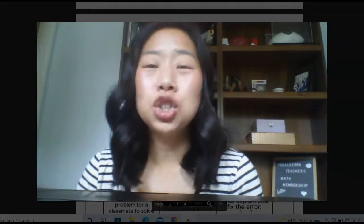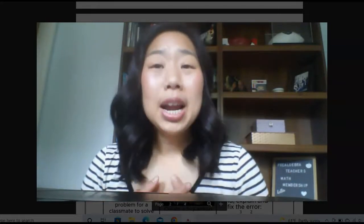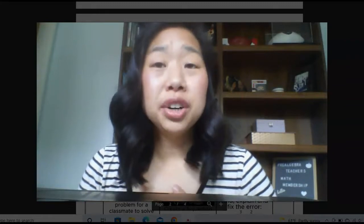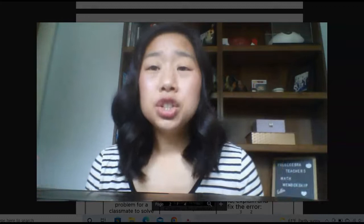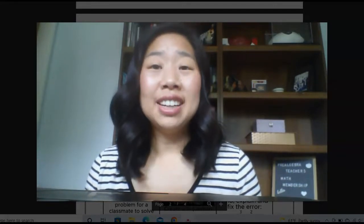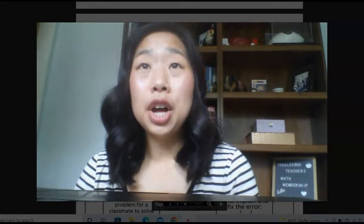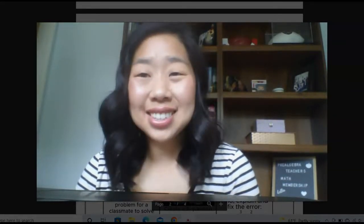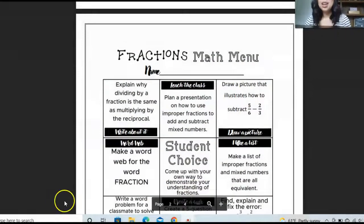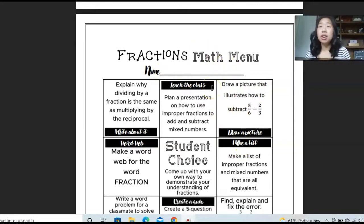What the heck is a choice board or menu math? My personal definition of a choice board is it's simply a page for your students where they are given choices of math activities. I'm going to pull up what my choice boards look like for you so you can see exactly what I'm talking about. So this right here is my fractions menu math, or choice board.